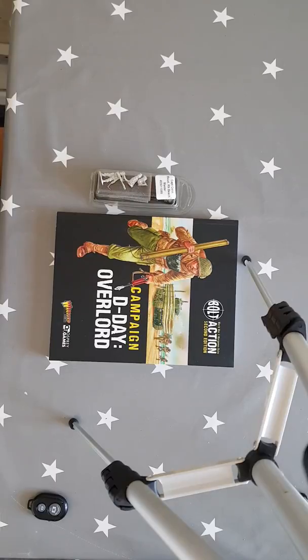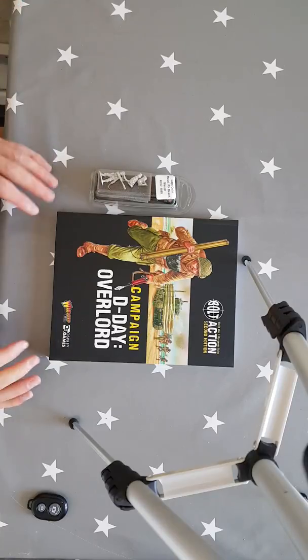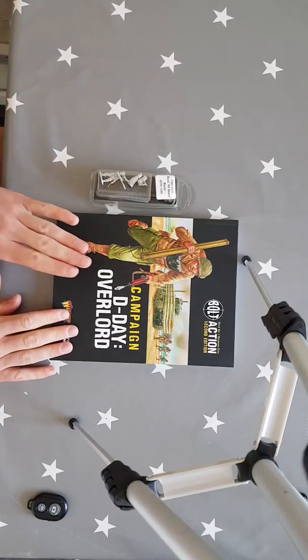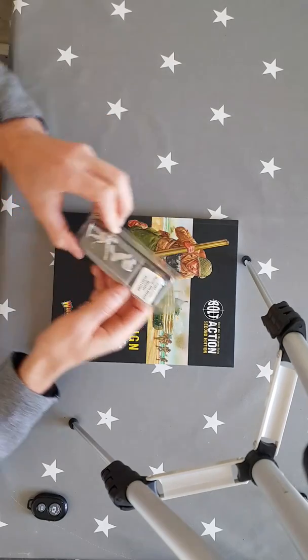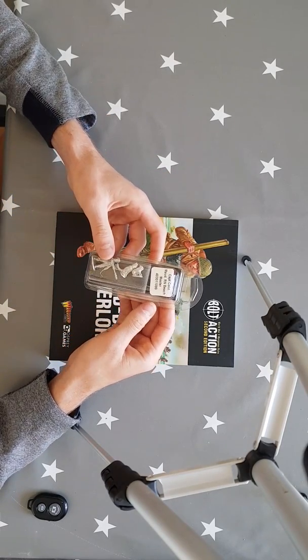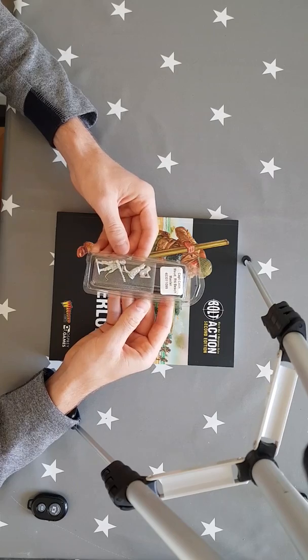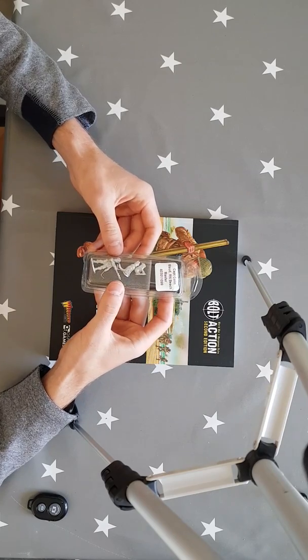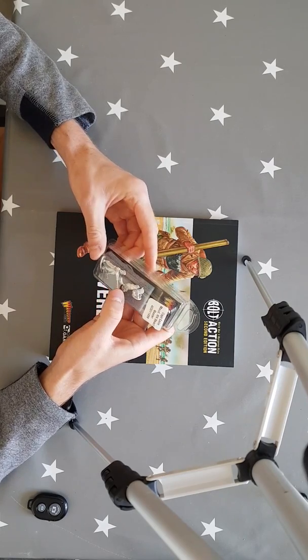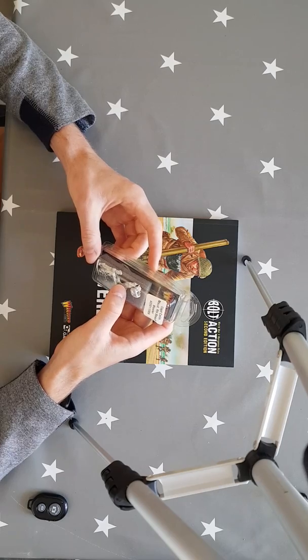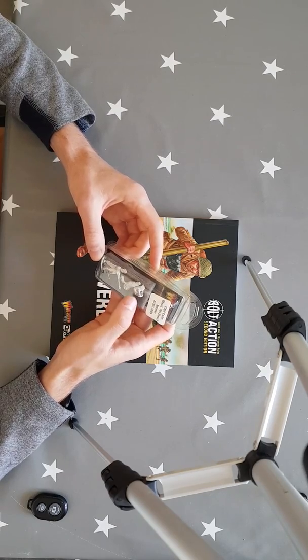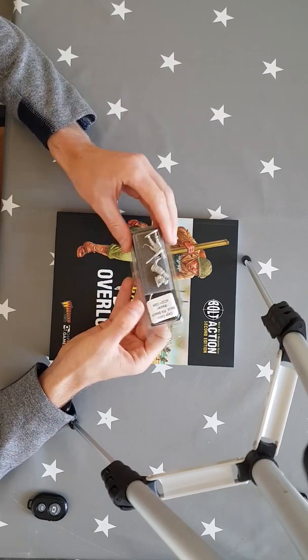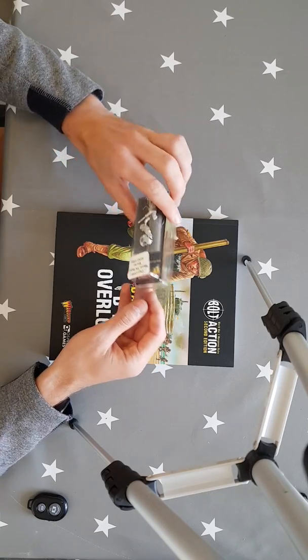So let's move on to the main event, campaign D-Day Overlord. First things first, when you order this you get not only the book but you also get the Captain Colin Maud RN Beachmaster model with his two little dogs. You get Captain Maud and a German Shepherd and a boxer dog. Nice little miniatures to paint in there.